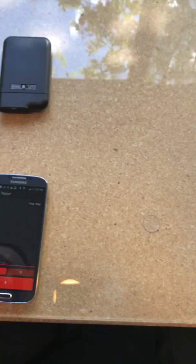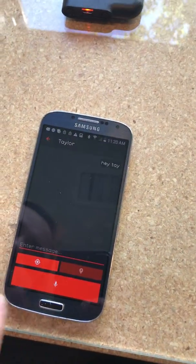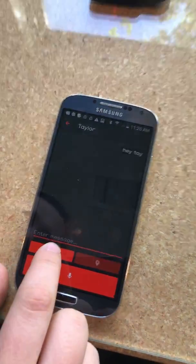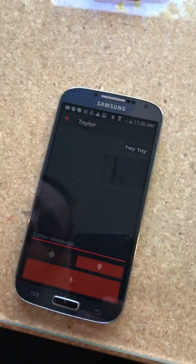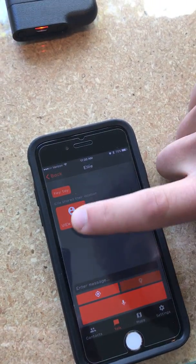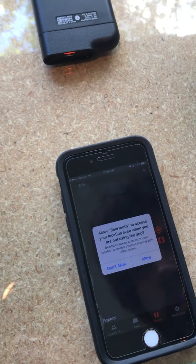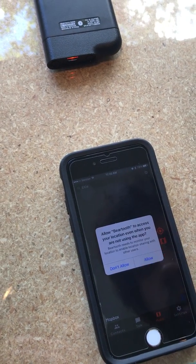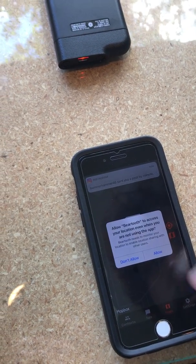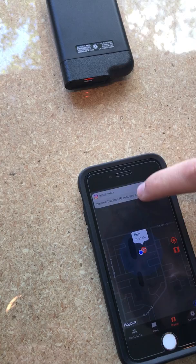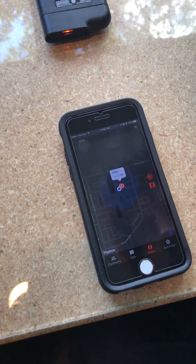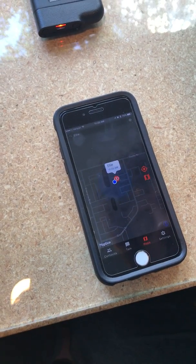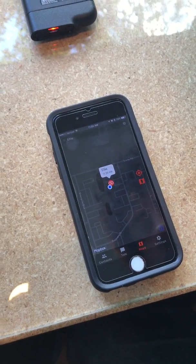Now, you guys are sitting next to each other, but why don't you go ahead and send them a map location. Okay. Perfect. And let's take a look. And we will allow. Great. So now, Taylor knows where Ellie's at on the map.